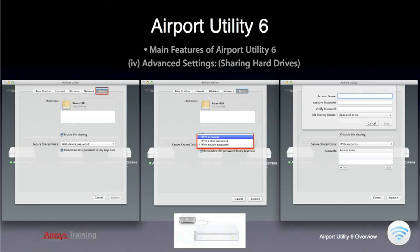With Airport Disk built into your Airport Base Station, you can securely share an external USB hard drive with all users on your network, whether they're using a Mac or a PC. Just copy all the data you want to share to an external USB drive and plug it into the USB port on the back of your Base Station. When you select the Discs tab, the connected USB hard drive should automatically appear. Ensure Enable File Sharing is ticked and choose your authentication method — you can authenticate with the Base Station password, a separate password for the hard disk, or create usernames and passwords with specified permission access to the disk.